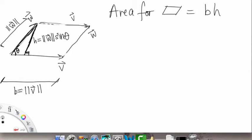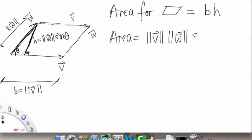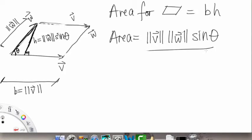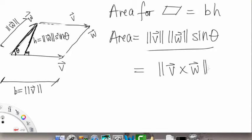What we want to find is the straight leg coming down making a right angle with V. This height is equal to our hypotenuse — the length of W — times sine of theta. So we found our base and height: area equals base times height, so magnitude of V times magnitude of W times sine of the angle between them. And this thing on the right side is actually equal to the magnitude of V cross W. So the magnitude of the cross product of two vectors gives you the area of the parallelogram formed by those two vectors.